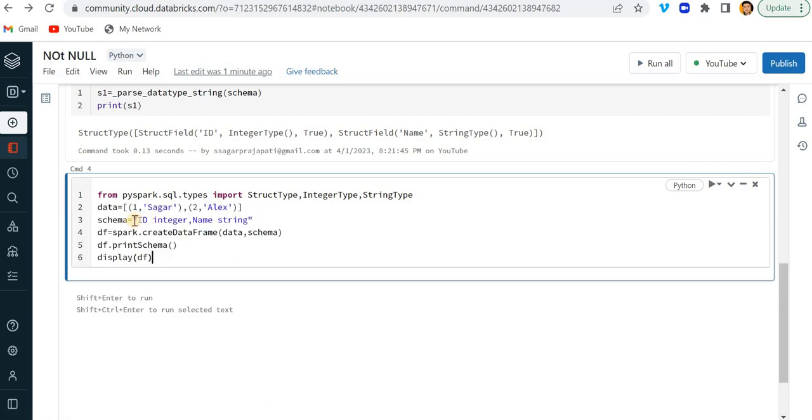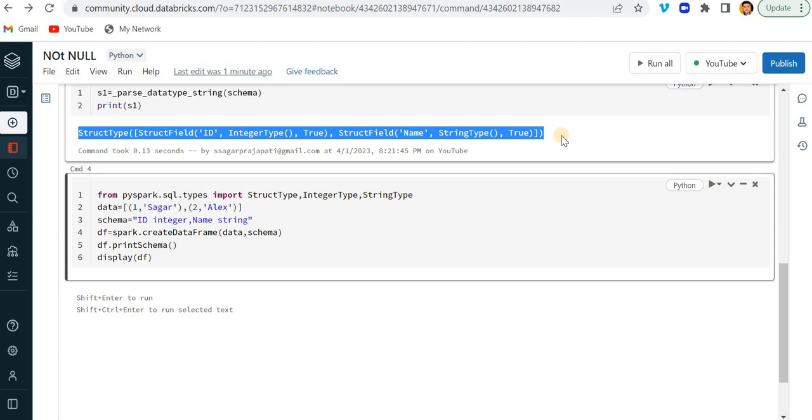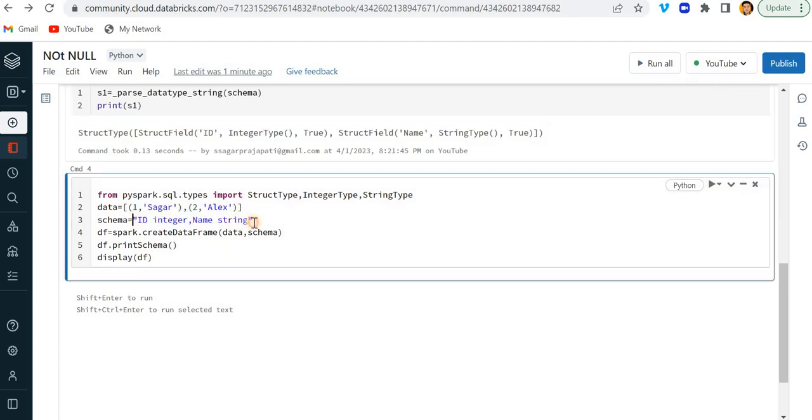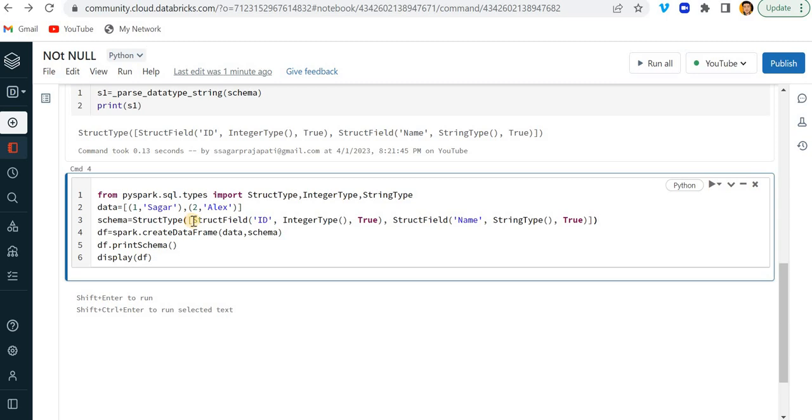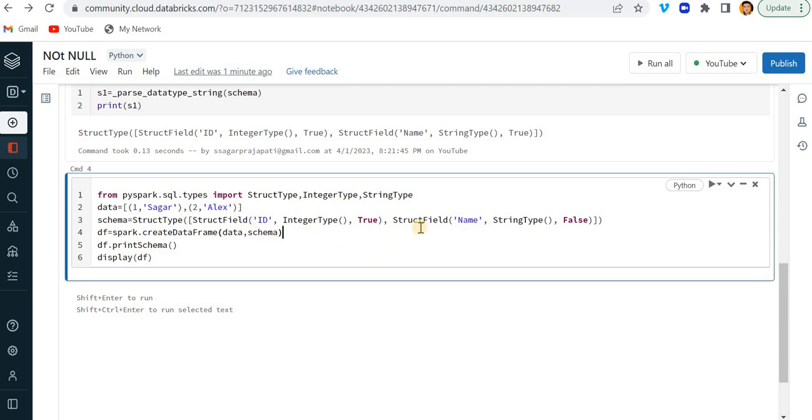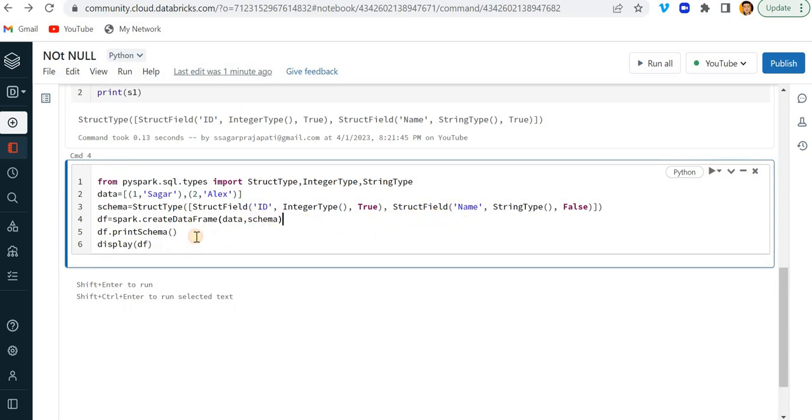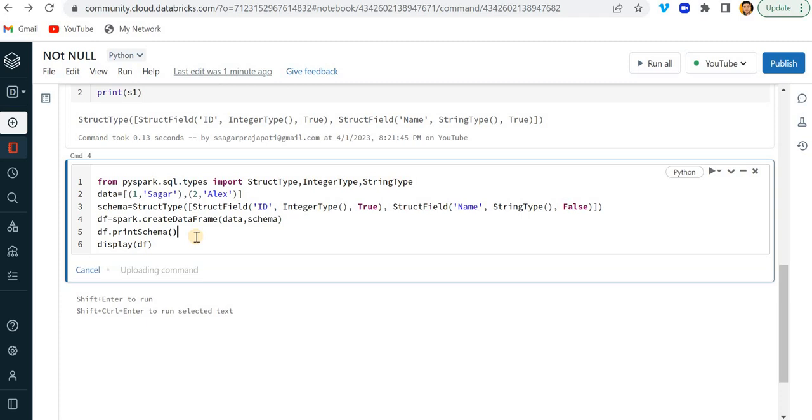And to save the time, instead writing it, I'll just copy this and paste it over here. And I will, let's say I am saying you that name cannot be null. So I am making it false. I think everything seems correct only. StructType, StructField. Now let me just run this.